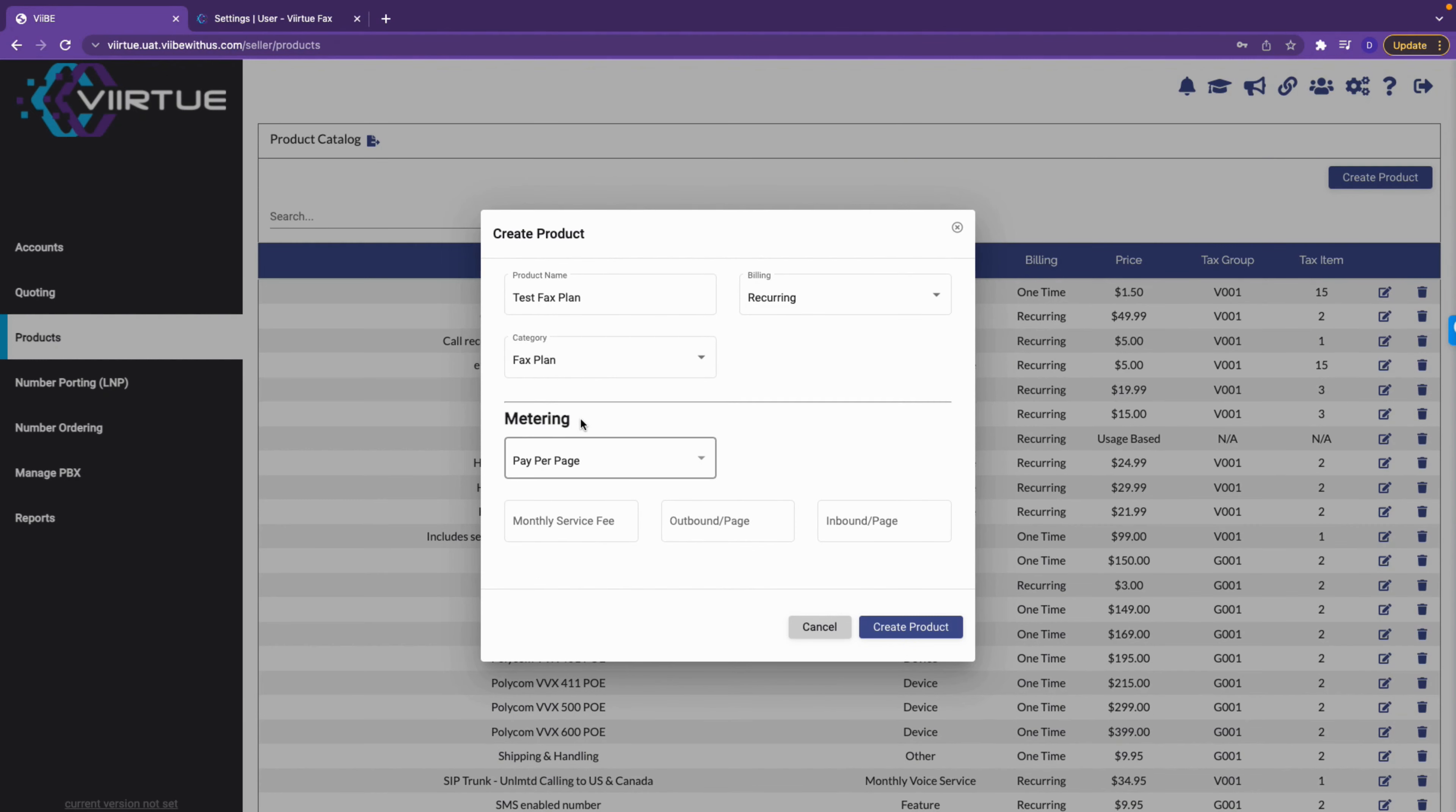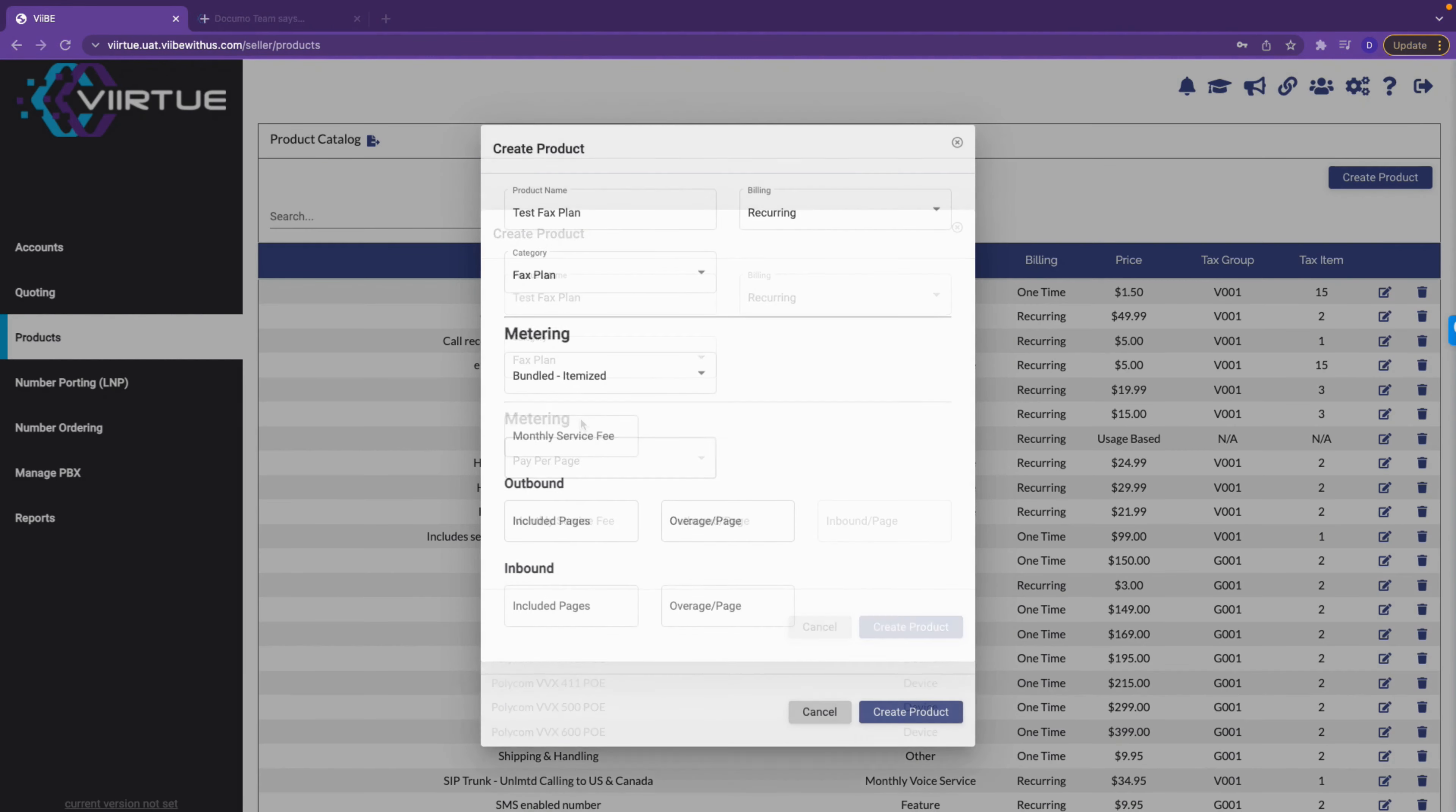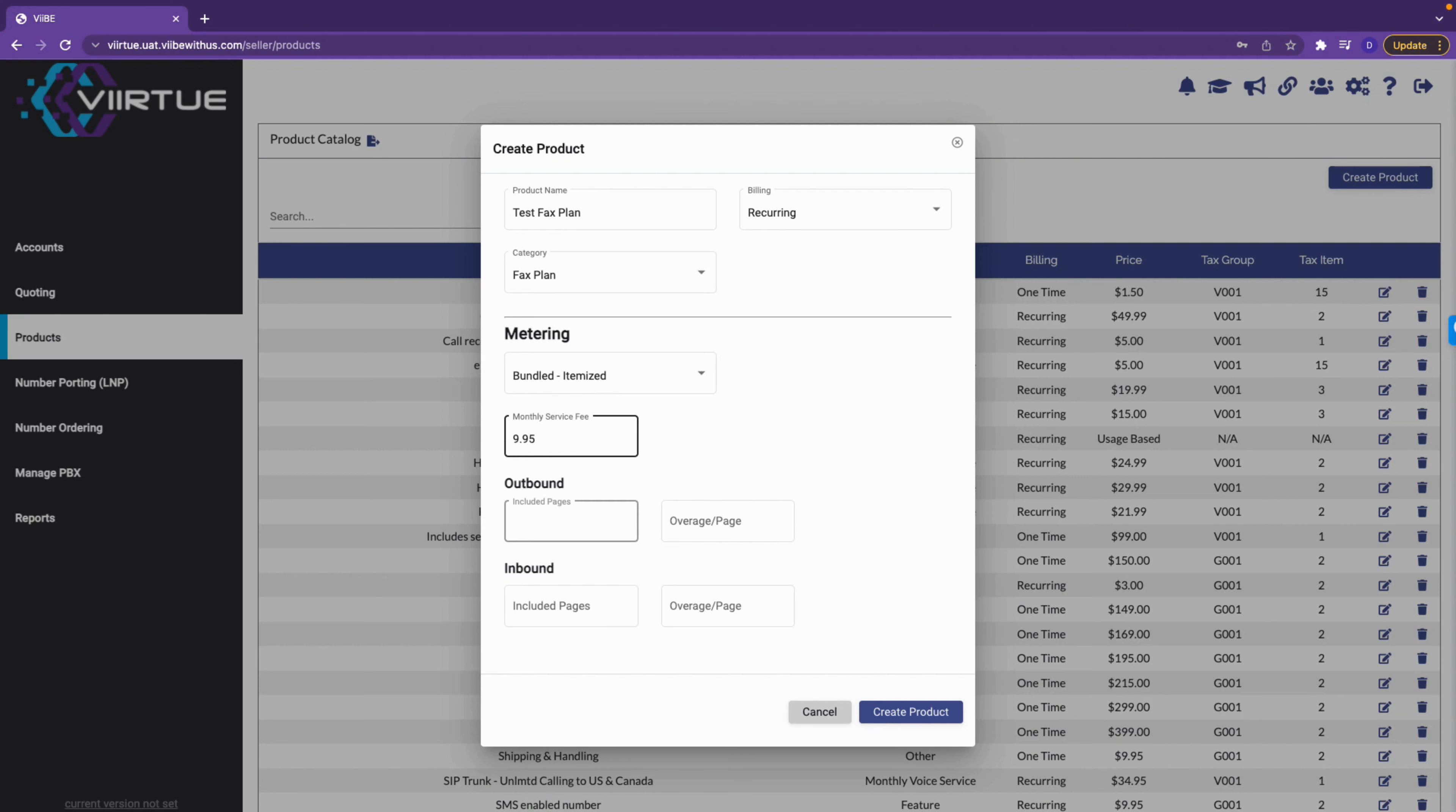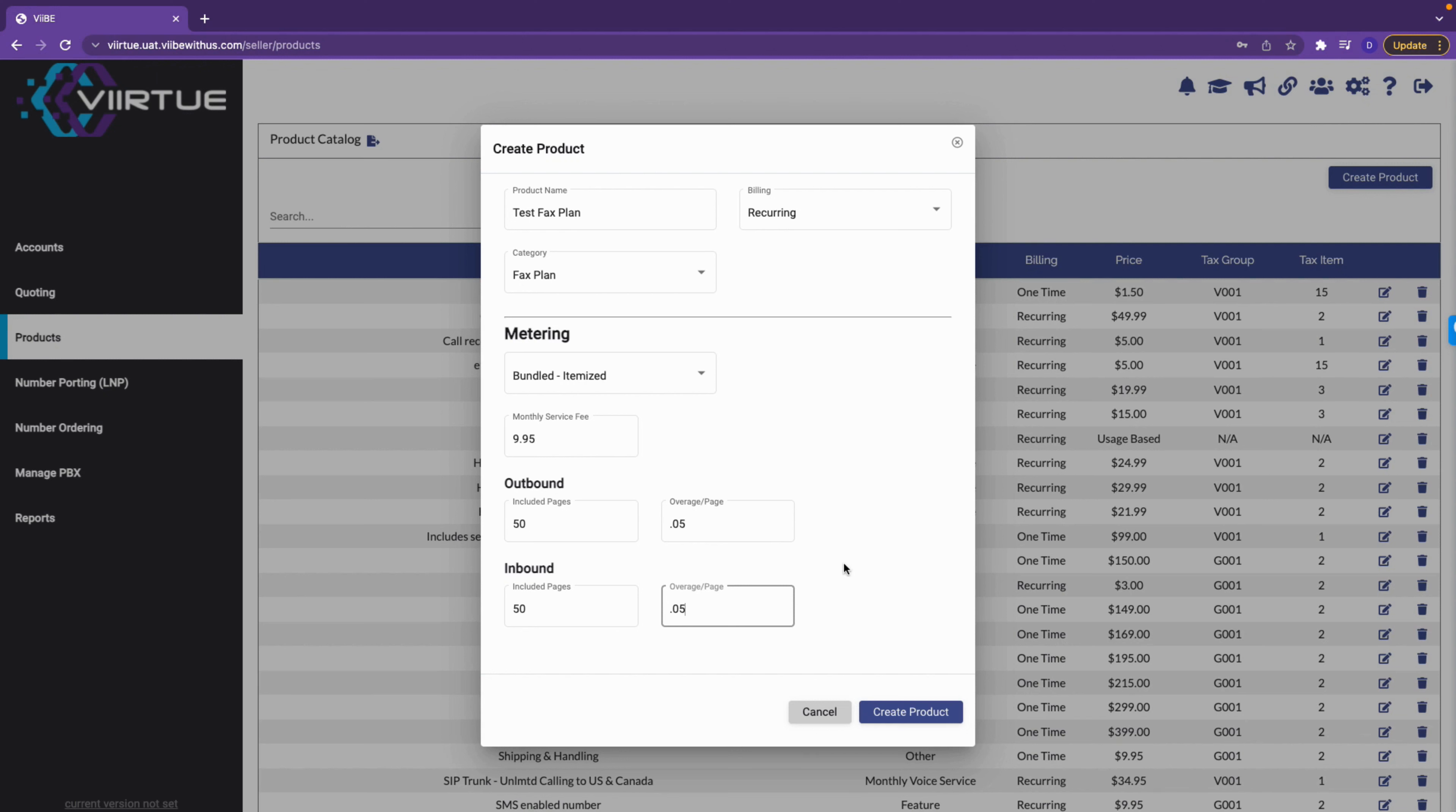Pay per page will enable you to create a plan that is completely metered and pay as you go. For today's tutorial, we will use the bundled itemized strategy. First, select a monthly service fee. The MSRP here is nine dollars and ninety-five cents. Now you can choose to include pages with this plan. We will include 50 pages for outbound as well as inbound. Next, we will set the rates for overages. The suggested retail price is five cents per page, but you can be as flexible with the model as you need to add value to your pricing strategy.